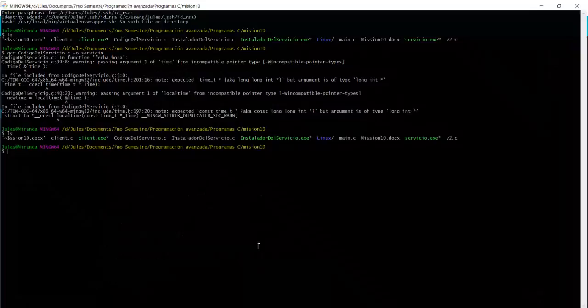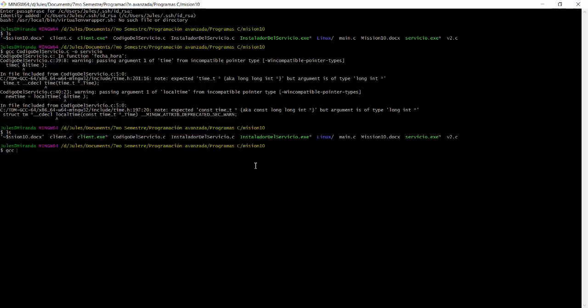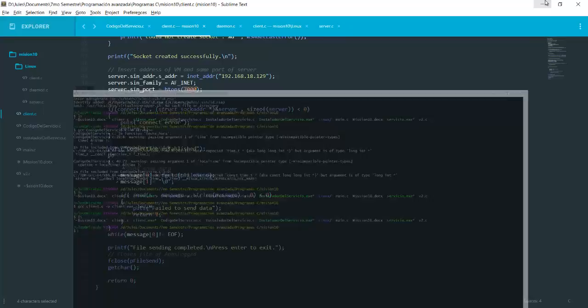So what we want to do now is compile the client. So in order to compile the client, we use gcc client.c slash o the name, which is client.exe. And we need to use this library, lws2 underscore 32, which is for Windows. And then we can see it compiles.